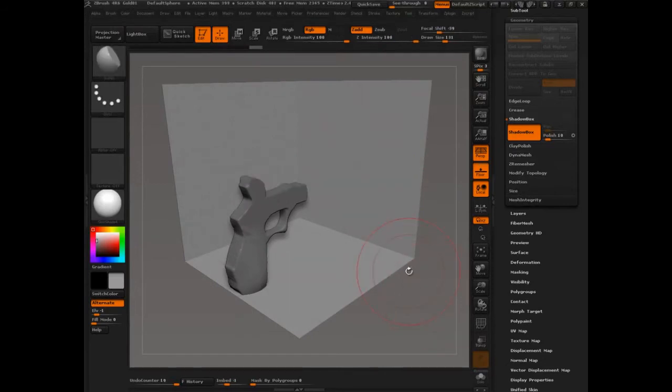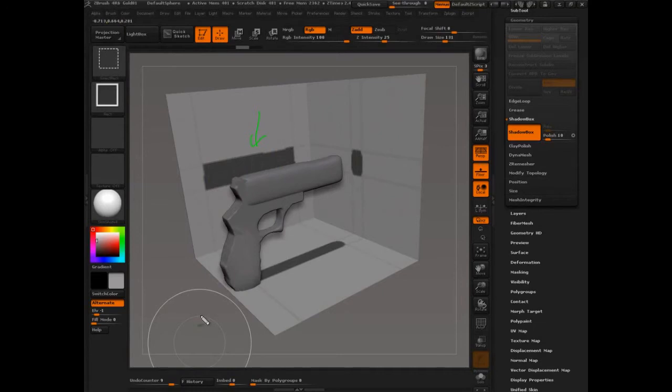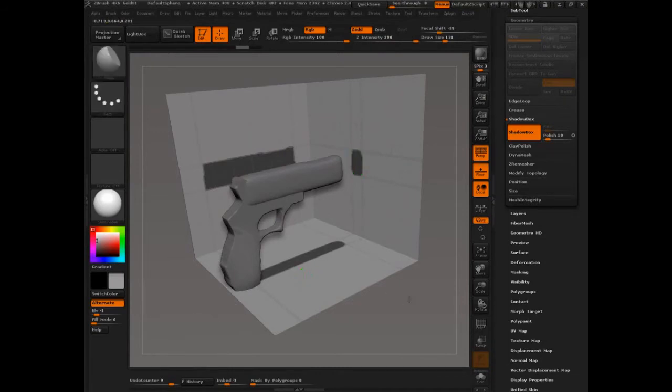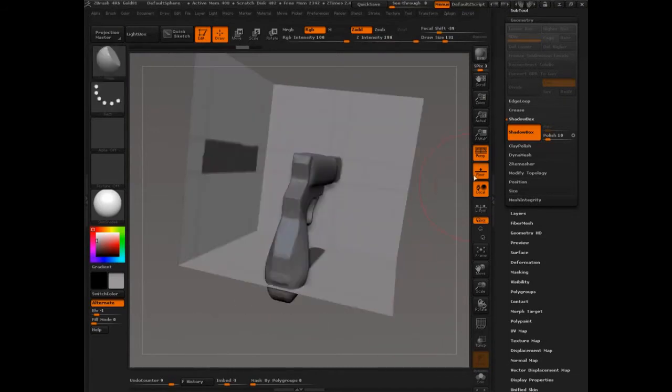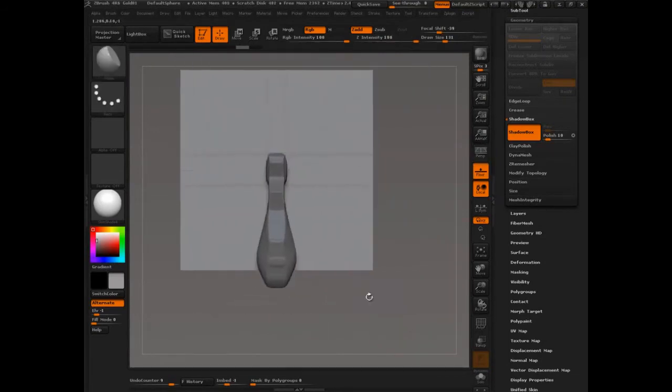But I kind of liked where the mask was in the top. Bottom seems fine, I don't see any problem with that. But this is what I need to change. So what I'll do is just turn perspective off.